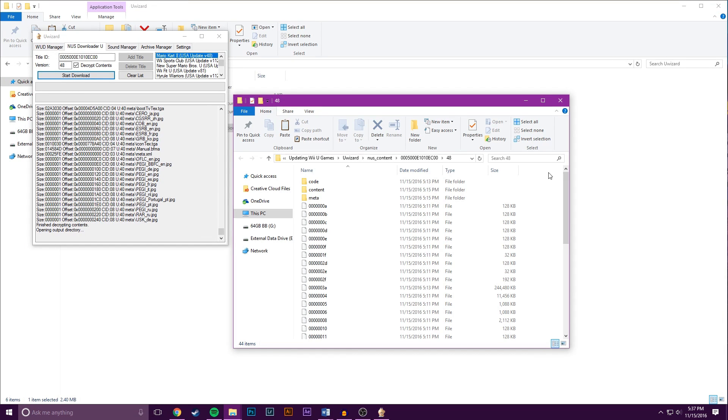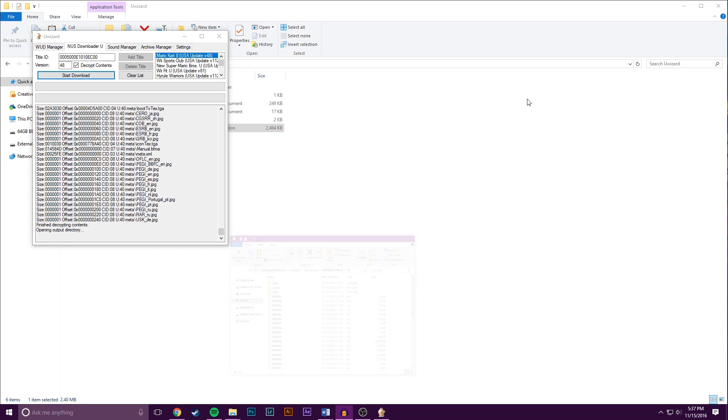Once this finishes, a new window will pop up showing the downloaded contents. For now, just minimize that window and we'll come back to it in a minute. Keep in mind, if you close it by accident, the folder can be found inside where you extracted Uwizard in the subfolders of a folder named NUS underscore content.